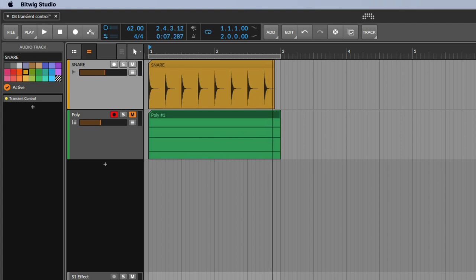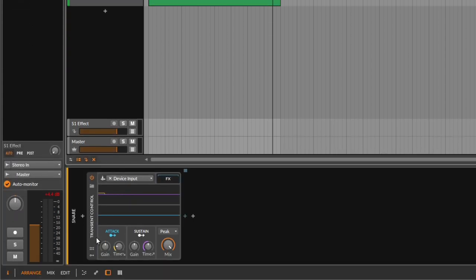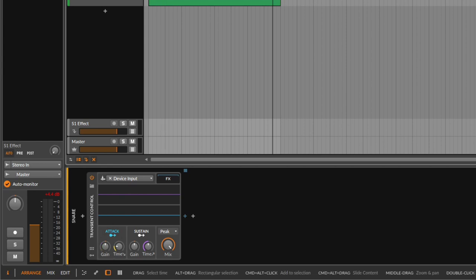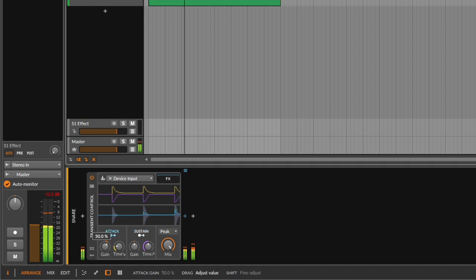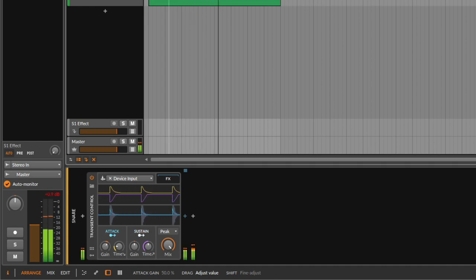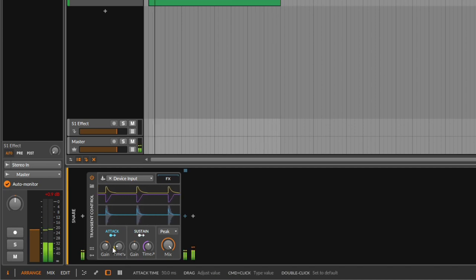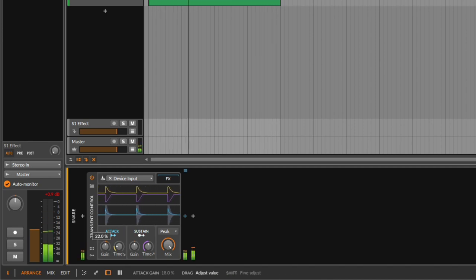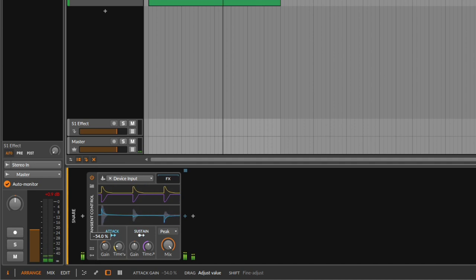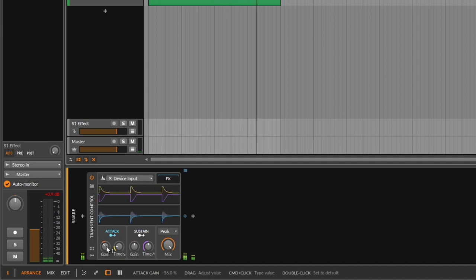So remember, this transient control will increase or decrease the punch. This is the attack control — the attack will detect the transient and go up in volume so we can hear more of the punch. Notice we get much more punch. Of course you can do the opposite — you can remove the punch of something. You're getting rid of the punch.